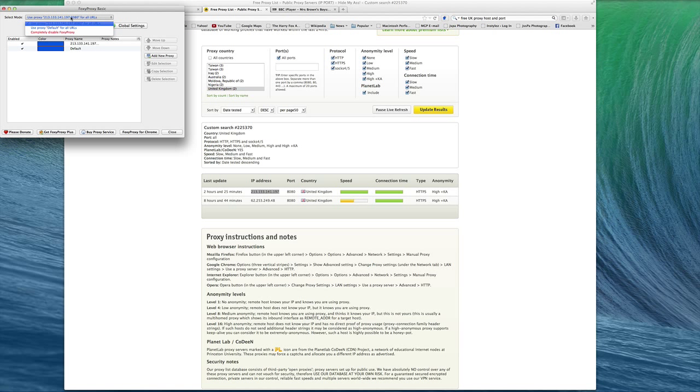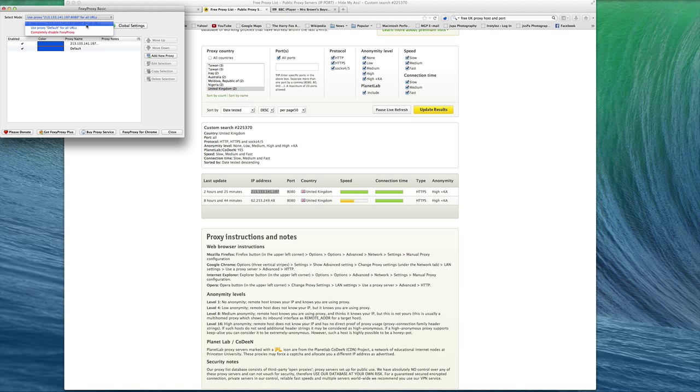When you come back over, this is going to be on 'completely disabled proxy.' So what you want to do is click up here where it says 'use proxy' with the IP address that you created, and then click on that and then just click Close.